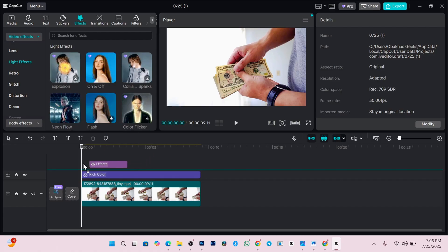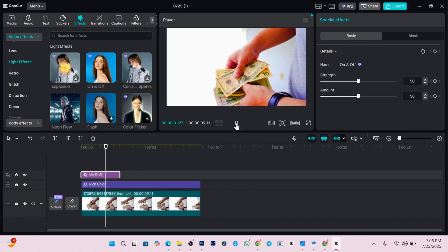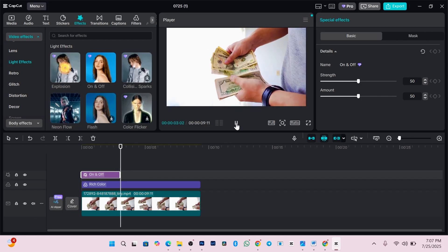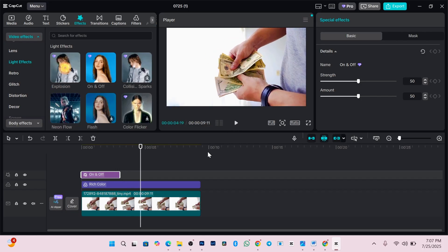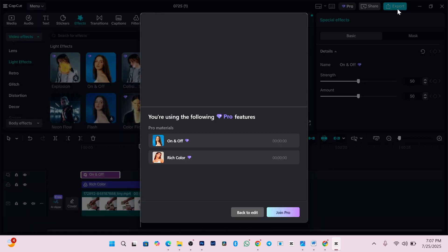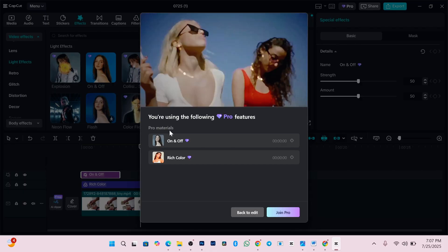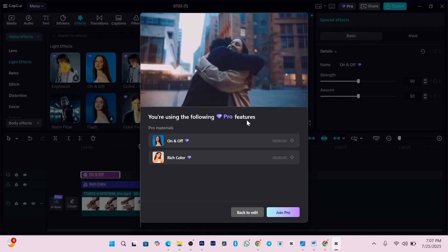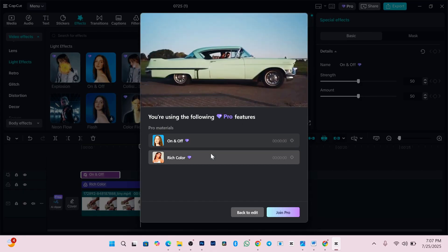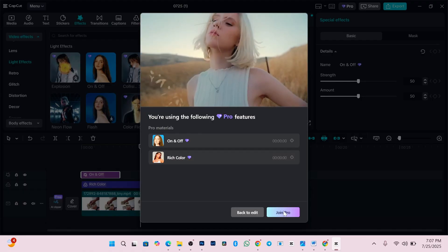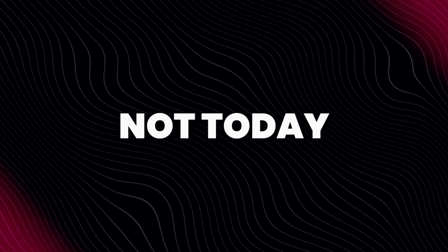After you've finished editing and added all the Pro tools you want, try exporting the video by clicking on export. As you can see, CapCut will warn you that you've used Pro features like on and off, rich color, and that you need to upgrade.